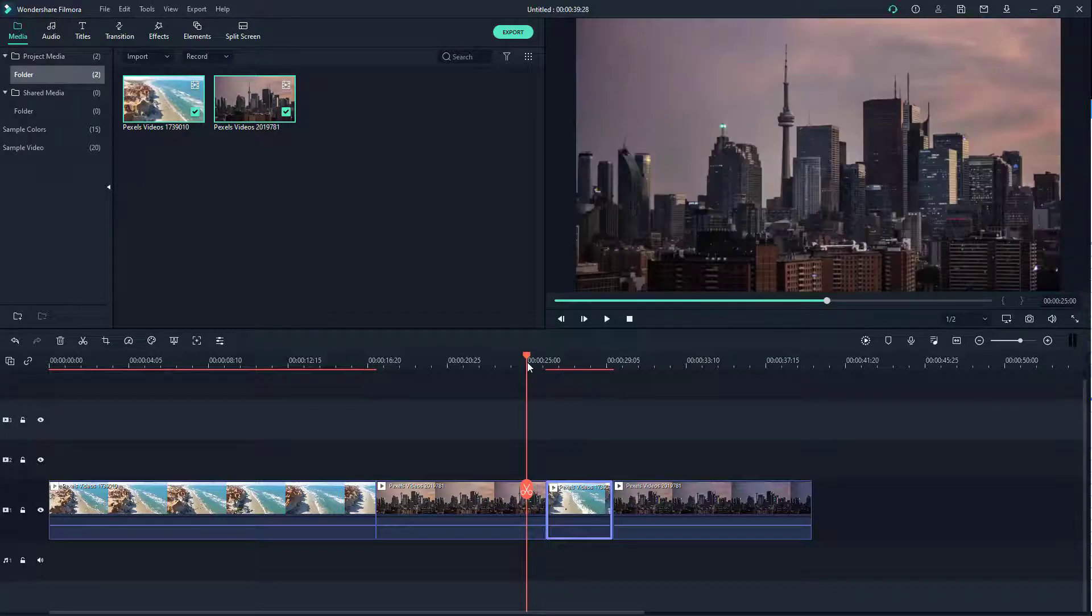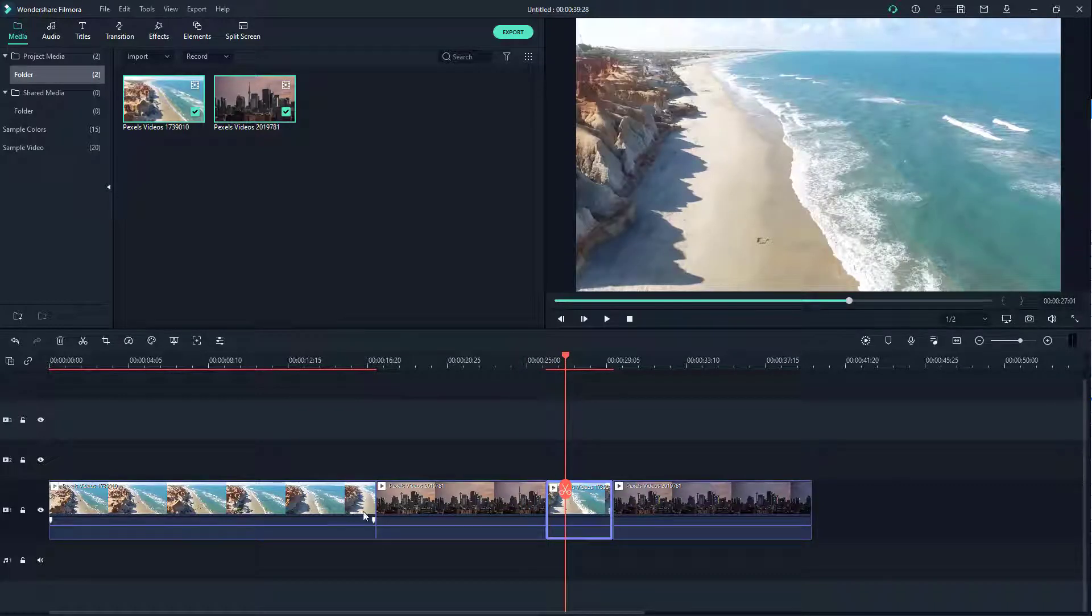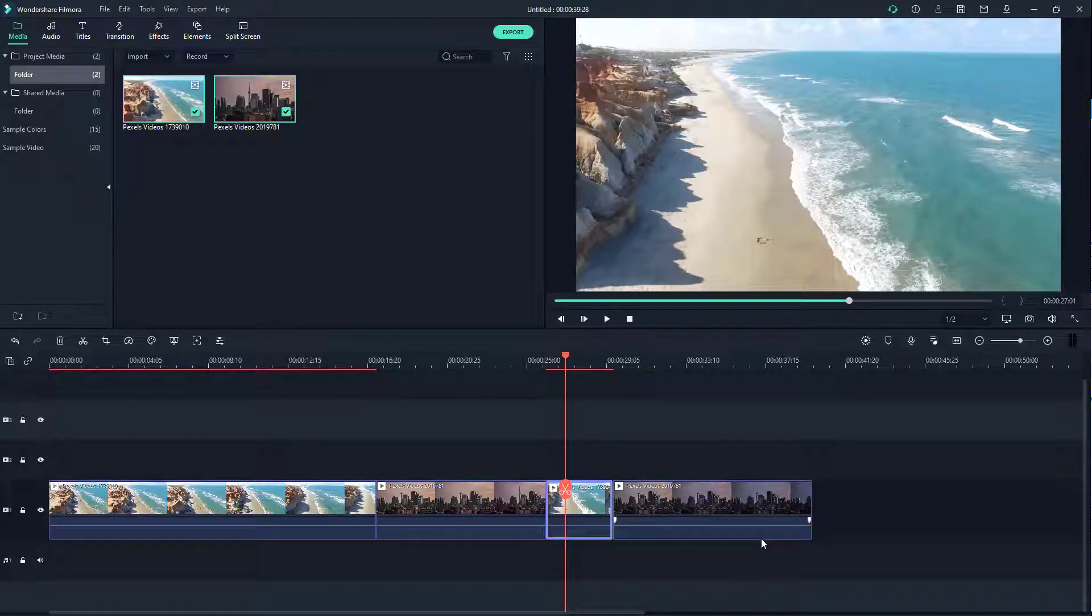What you have to make sure while using this technique is that the source video - the video clip that you want to drag in - should be smaller than the video clip that you want to keep it in the middle of.